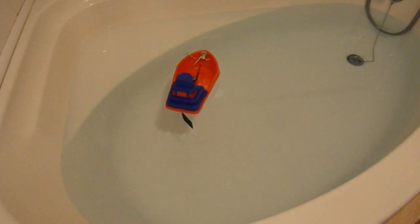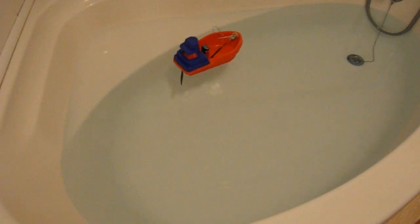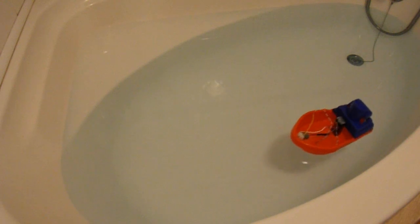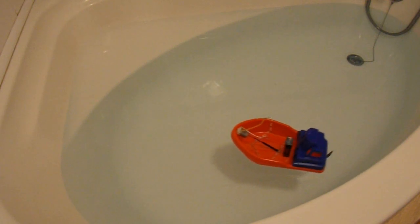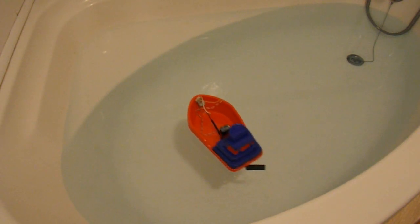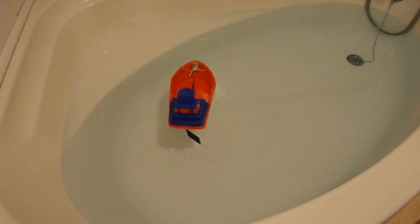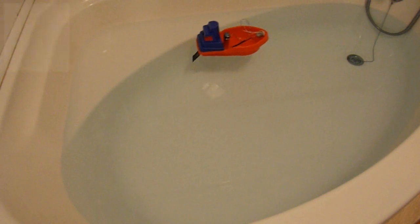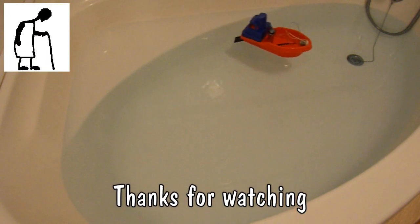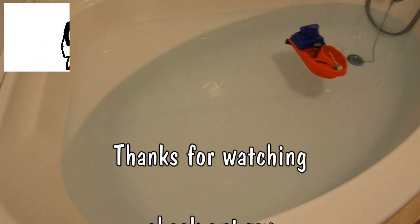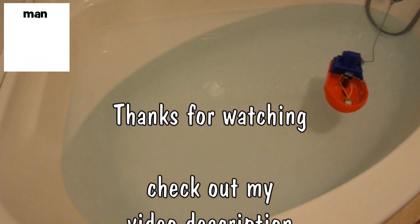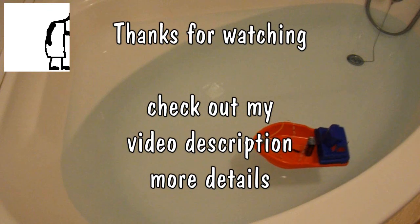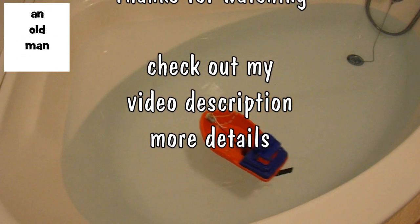So that was quick and easy. Electric conversion of a cheap bargain store boat to electric power with steering. There you go.